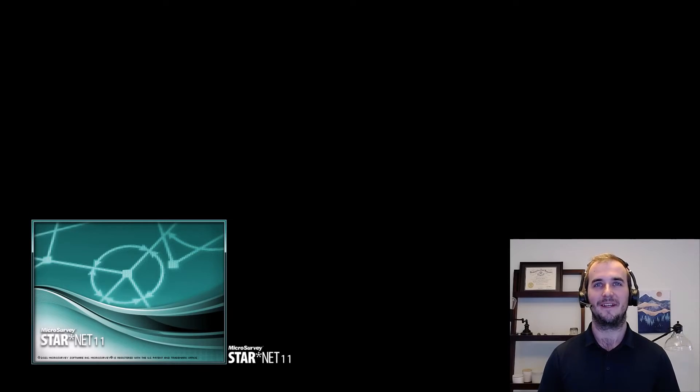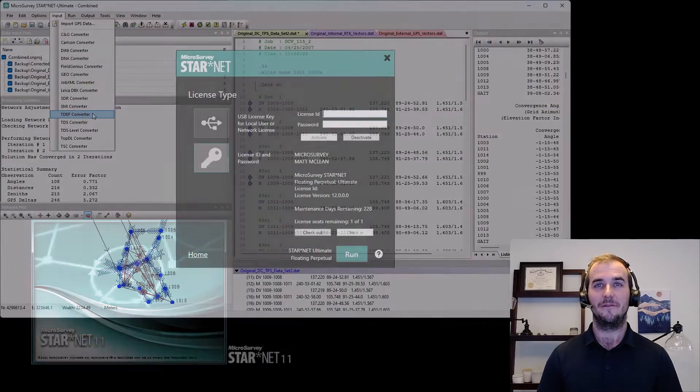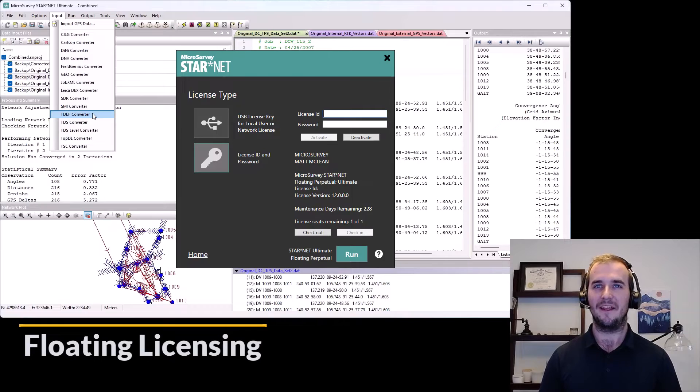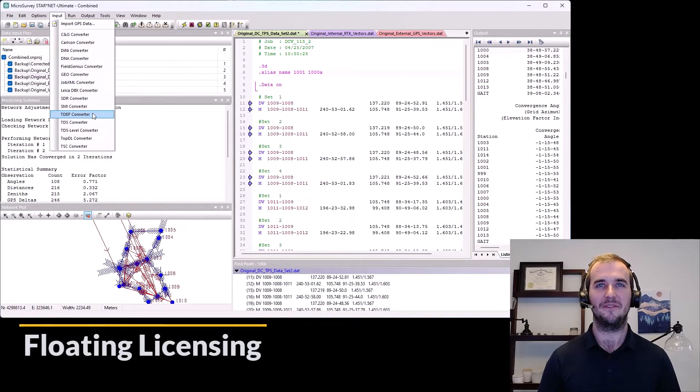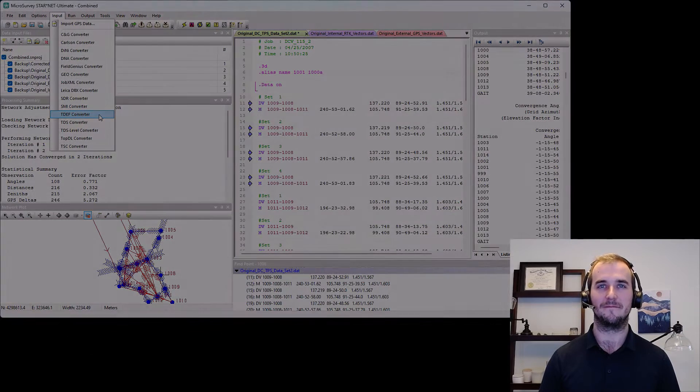2021, version 11. New floating network licensing and the Trimble data exchange format converter.